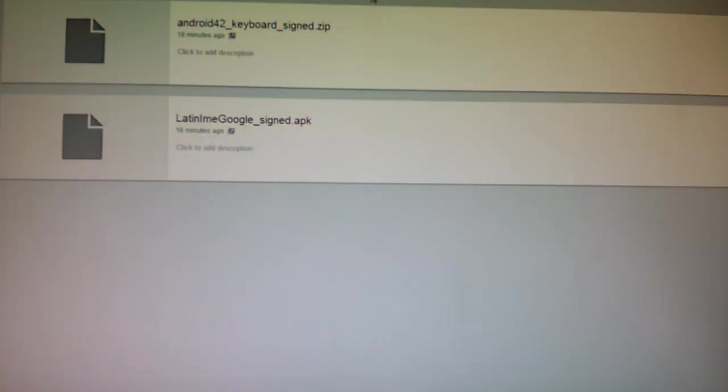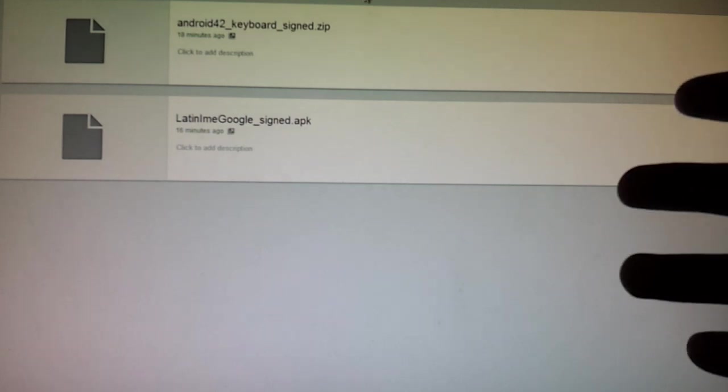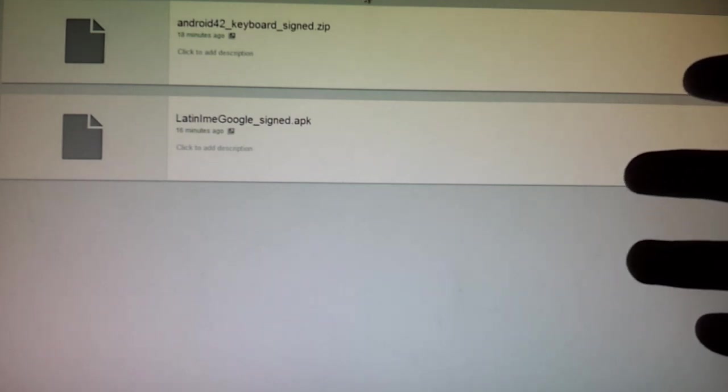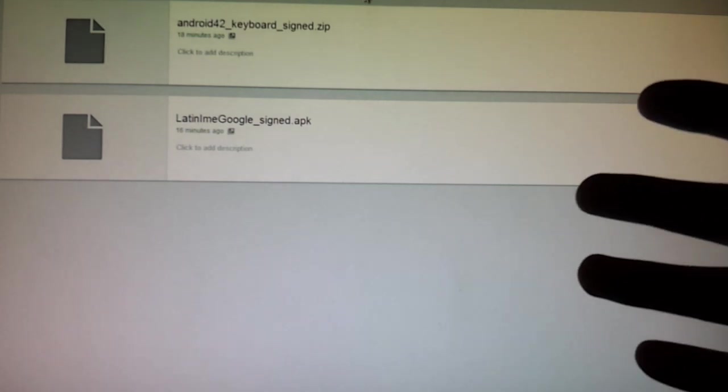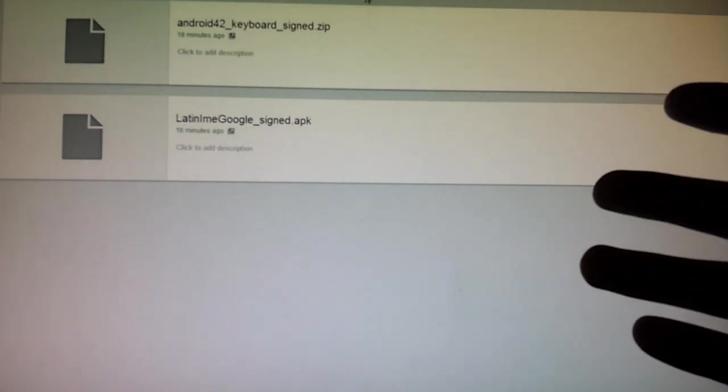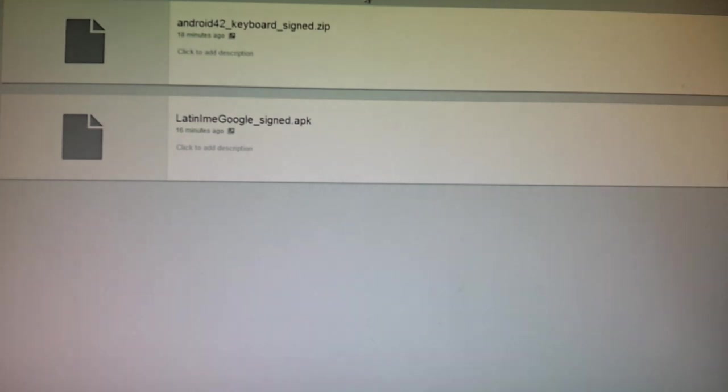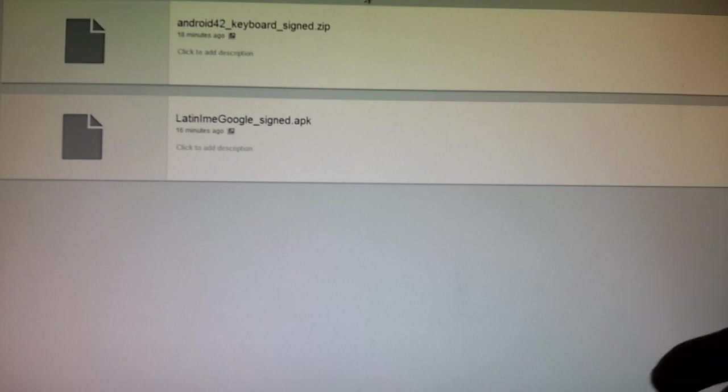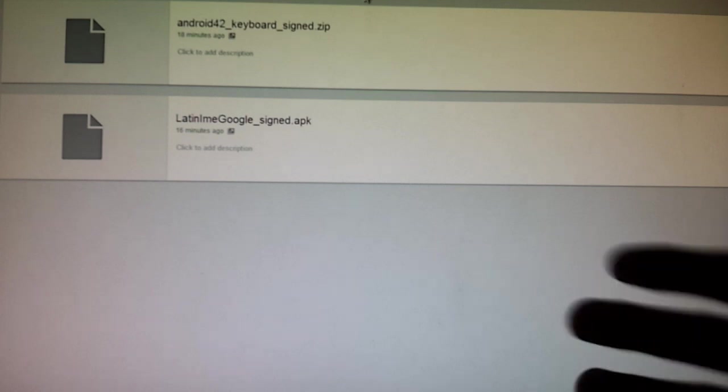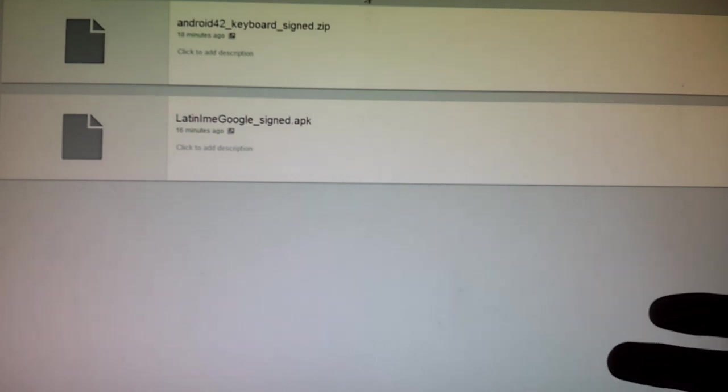What is going on everyone? So the Android keyboard has leaked on the net through various sources and it might not seem like a lot to install it, but what Google has actually done with the Android 4.2 keyboard is that they implemented swipe features into the stock keyboard. So you have regular Android keyboard with swipe features.